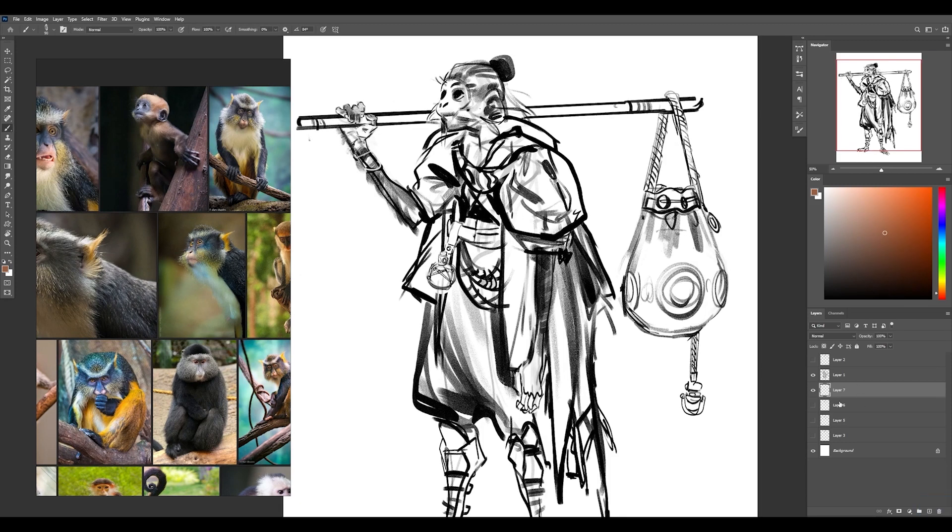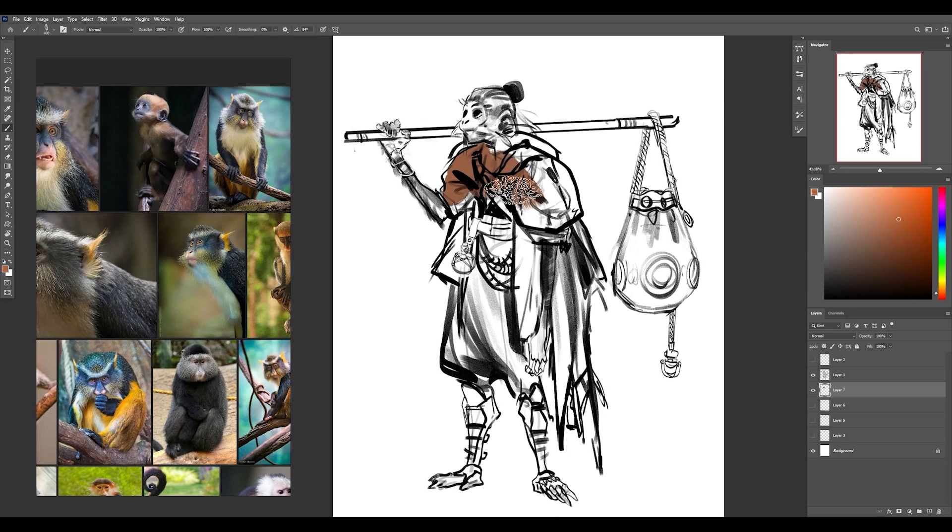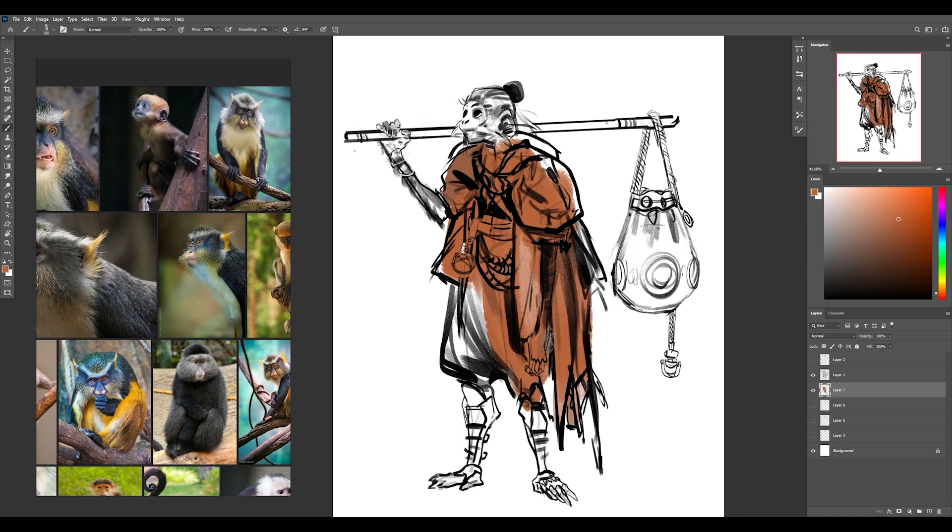So I made a new layer underneath that sketch. I'm just going to fill it in, treating it kind of like a traditional painting with some burnt sienna underpainting on a canvas.